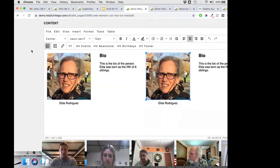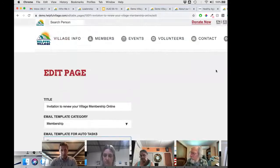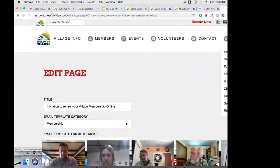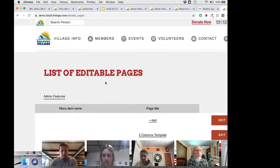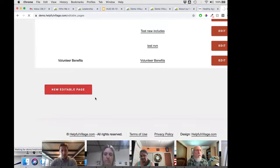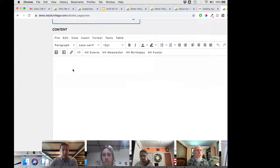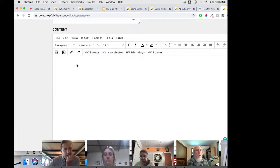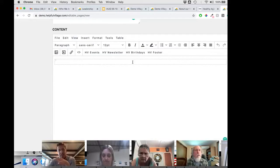Let me show you how to create a new page. In admin settings, go to editable pages and create a new one — I'm calling it 'testing during webinar.' In the web editor, one thing I like doing is 'show blocks,' which shows dashed lines representing the structure of the page.